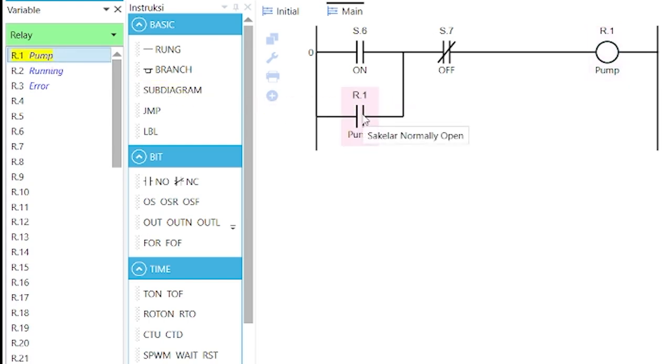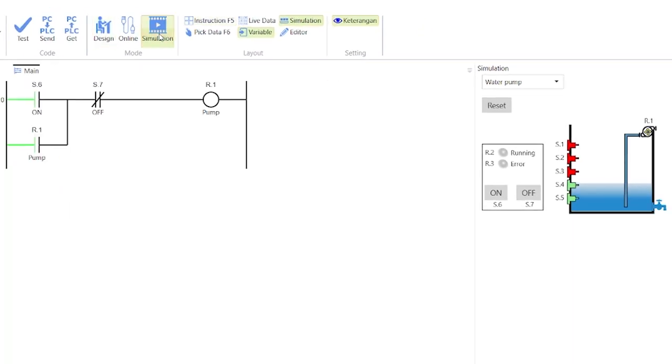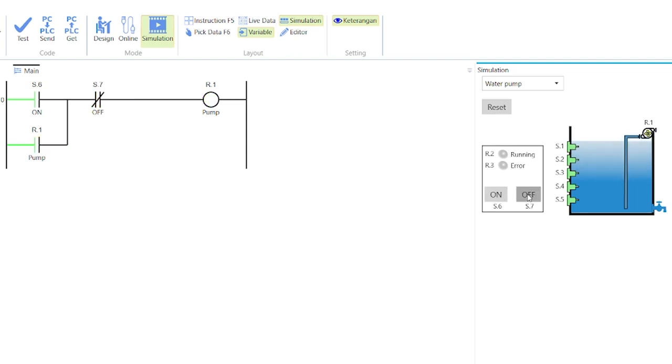The retaining contact ensures that the pump keeps running until the S.7 OFF button is pressed. Go to simulation mode. Observe that the tank is first emptied. Click on the ON button to start the pump and fill up the tank. Then, click on the OFF button to stop filling.